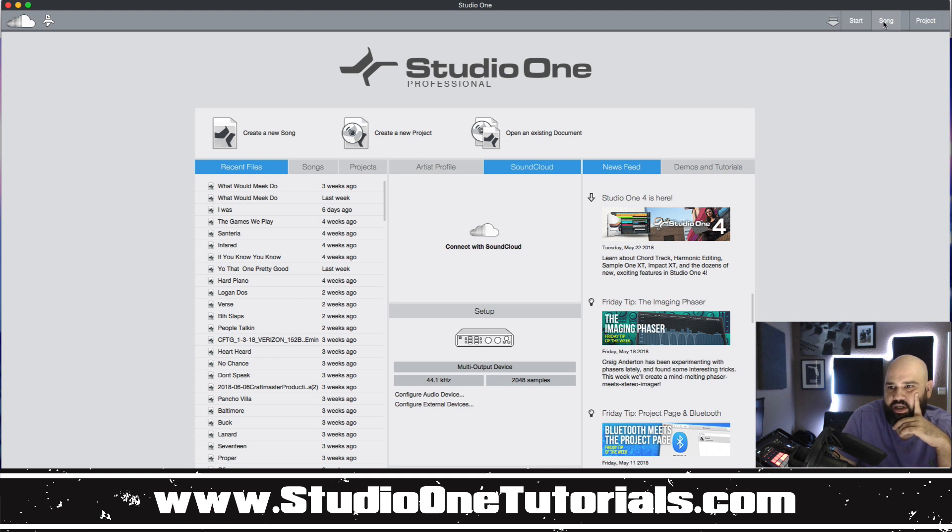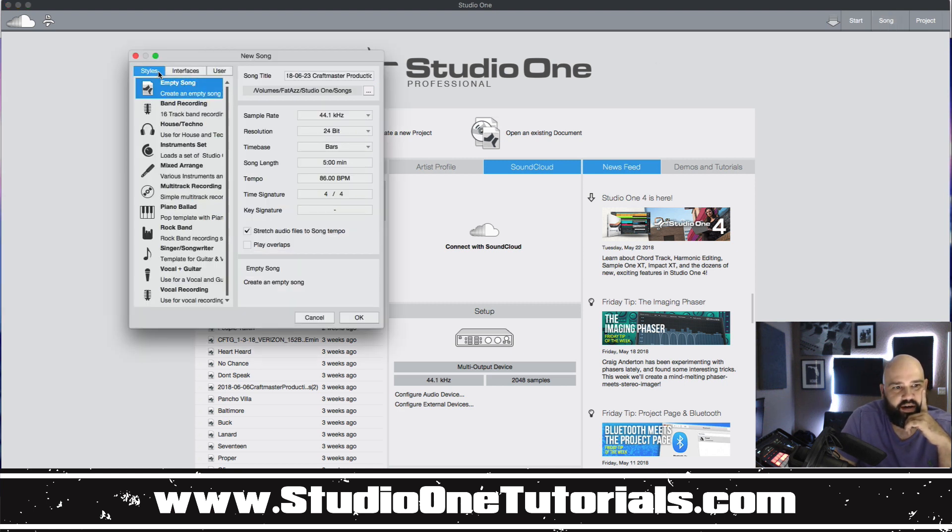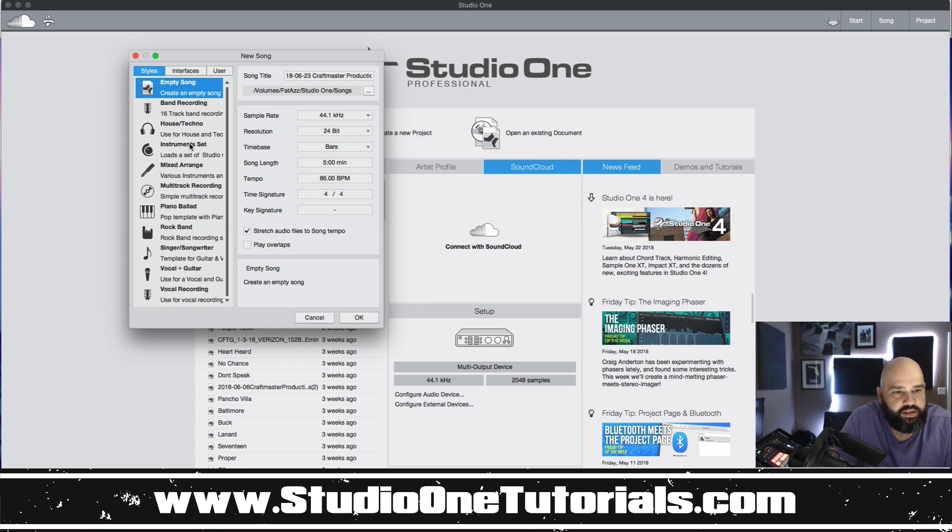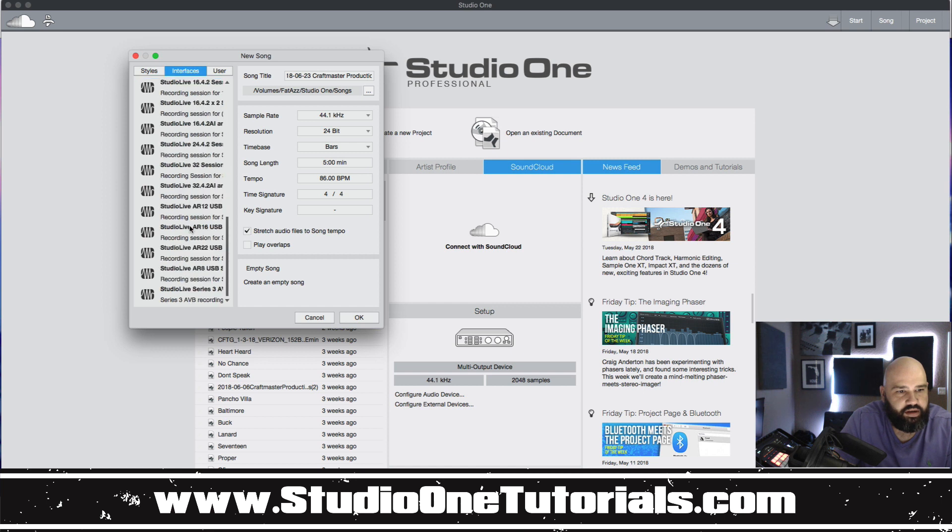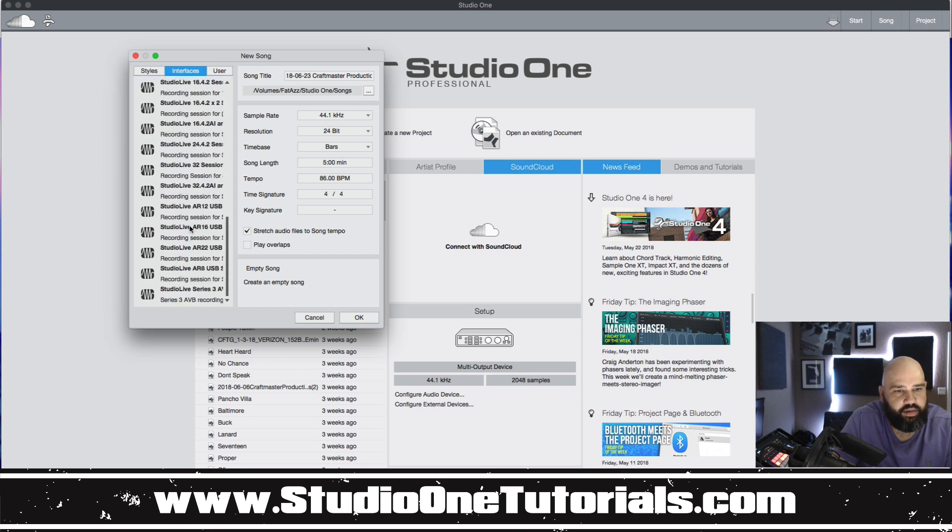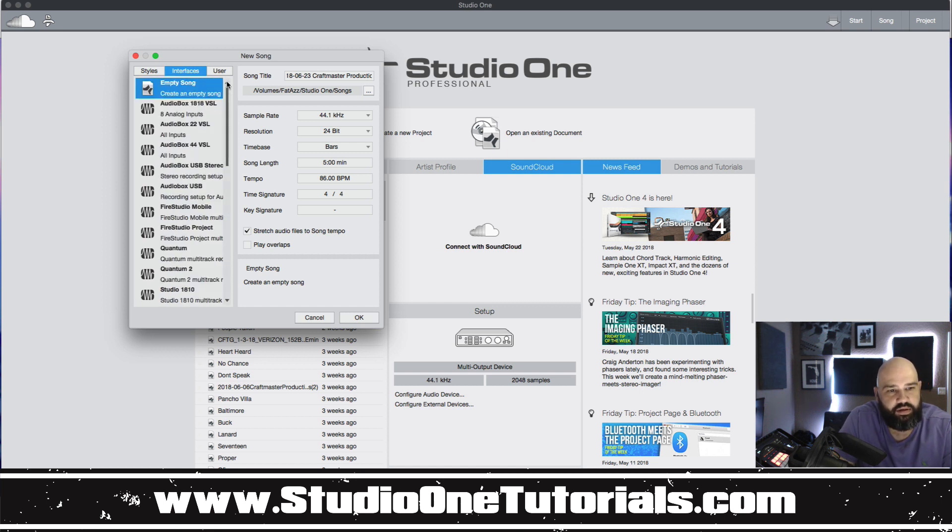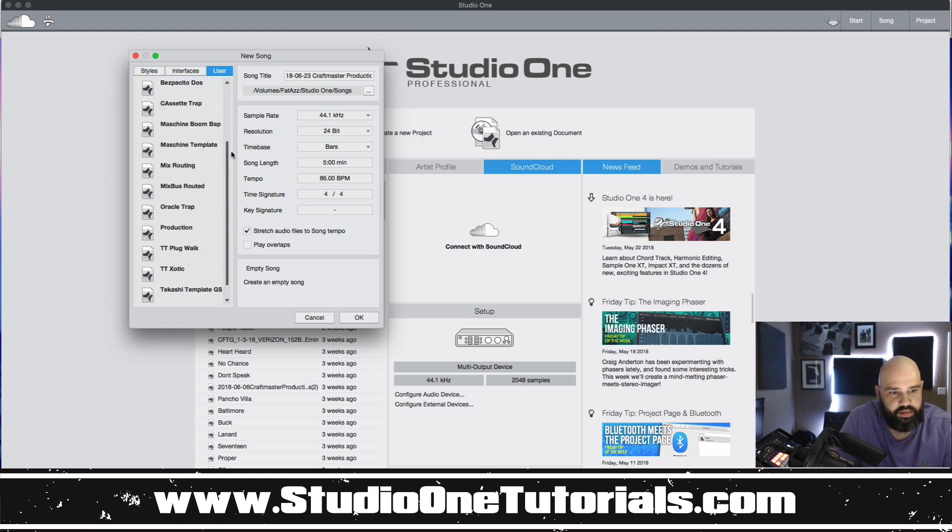For example if you click on song it will bring you up to your songs. You have the existing styles and templates that Presonus has designed for you. You have your different interfaces that are manufactured by Presonus and then you have your user templates which to me is the most powerful.